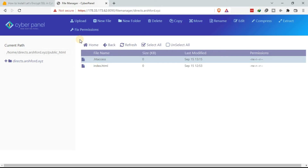That is how to add the Let's Encrypt SSL certificate to your domain or subdomain. As you can see, the process is more or less the same, assuming that you have already created the website and the subdomain.